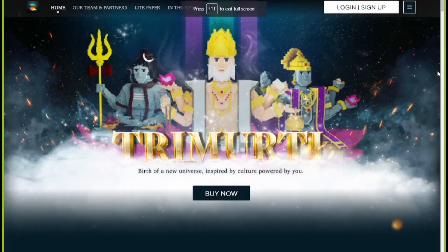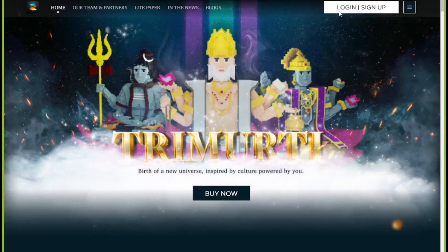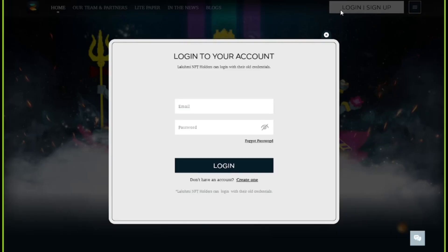Hi there, welcome back to Zionverse. In this video, we will be guiding you through the complete process of buying Vishwas NFT. First, you will have to go to the Zionverse website and then log in to your Zionverse account.